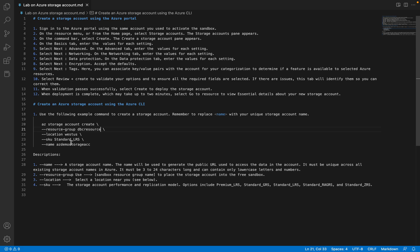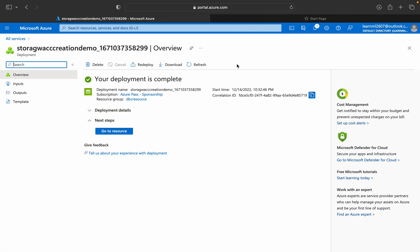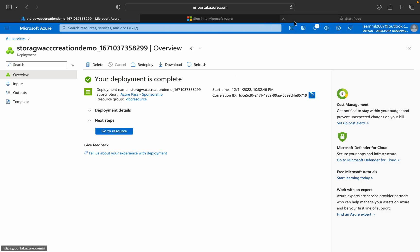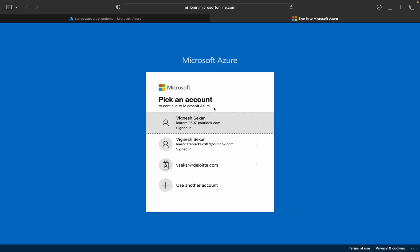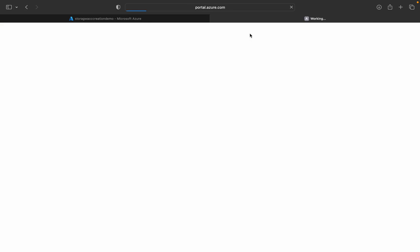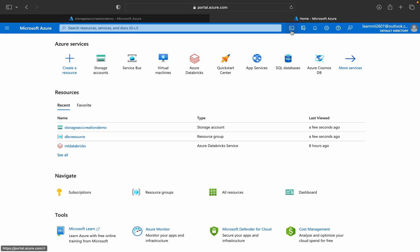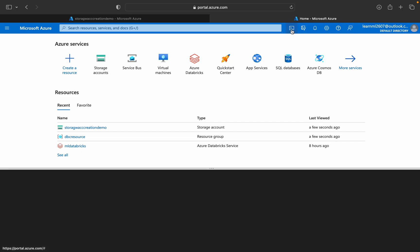The SKU is standard — same as we selected in the portal. The name of the storage account is specified in the command. I'll give all those details in the description of this video. Before that, you can open the deployment in a new tab — the deployment is complete and the resource is ready.